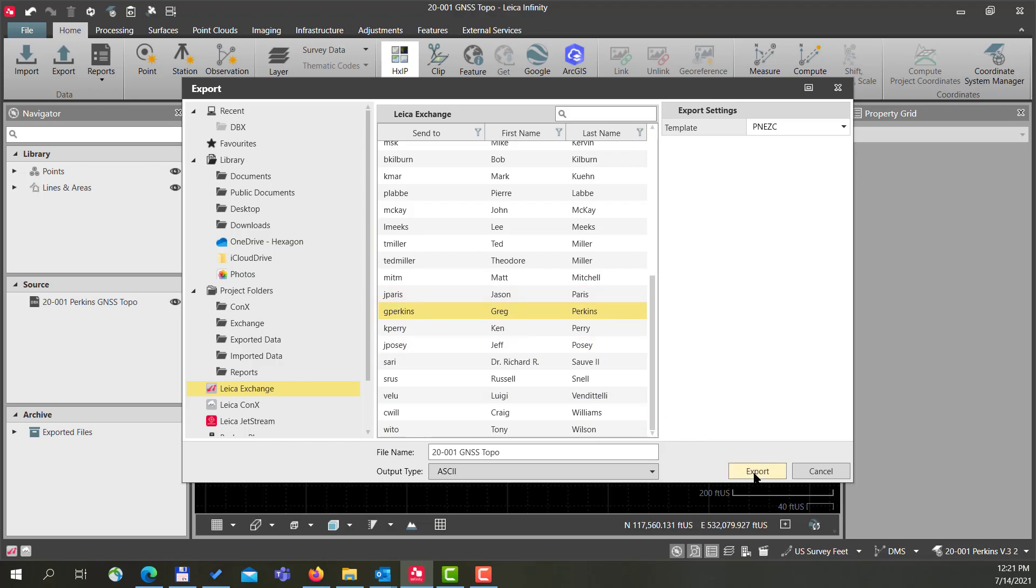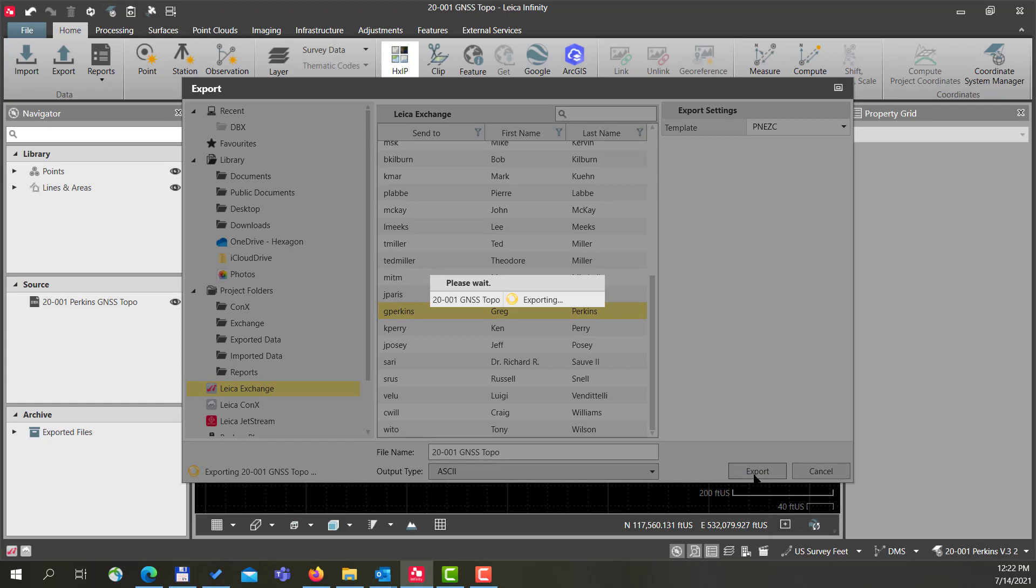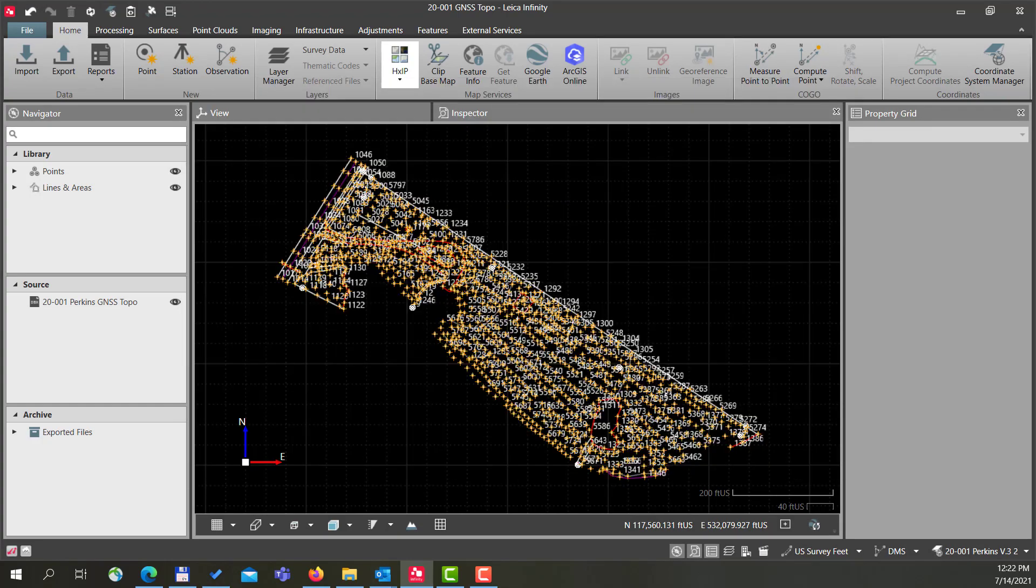Just simply press Export and that's all you need to do. So the next step: instead of doing an ASCII file, I want to do the whole project in Leica format.